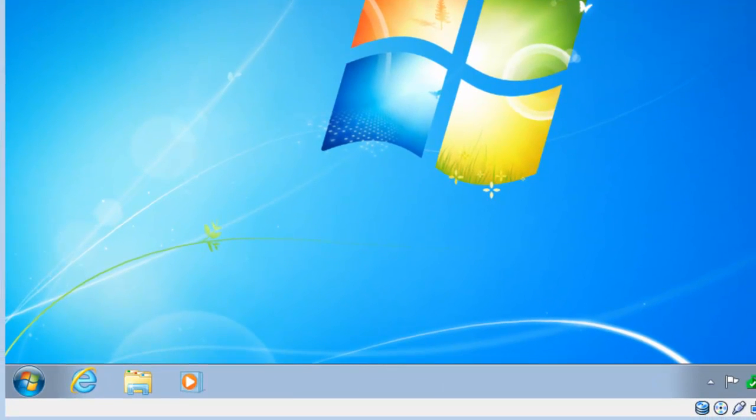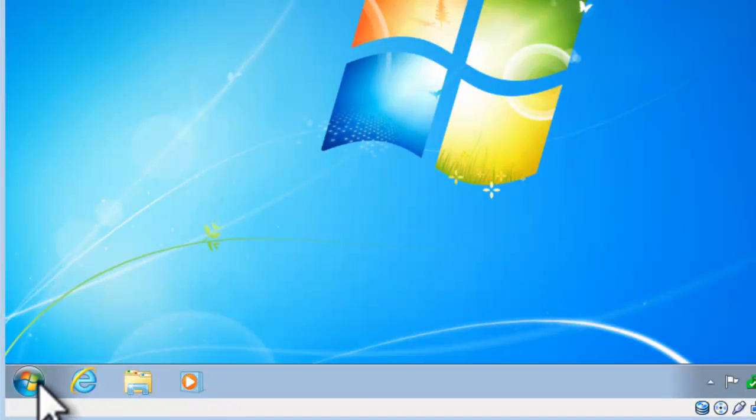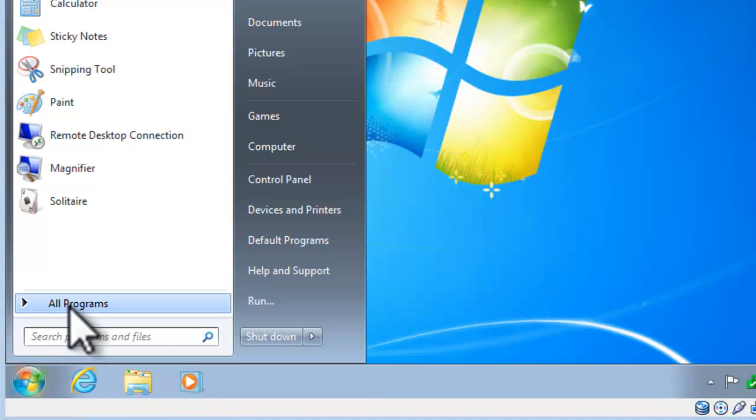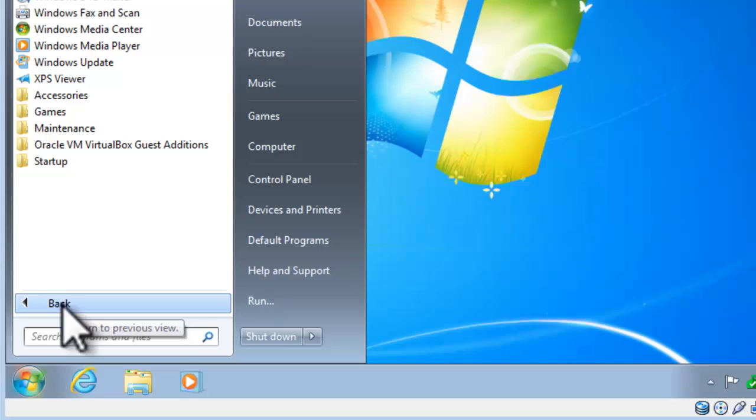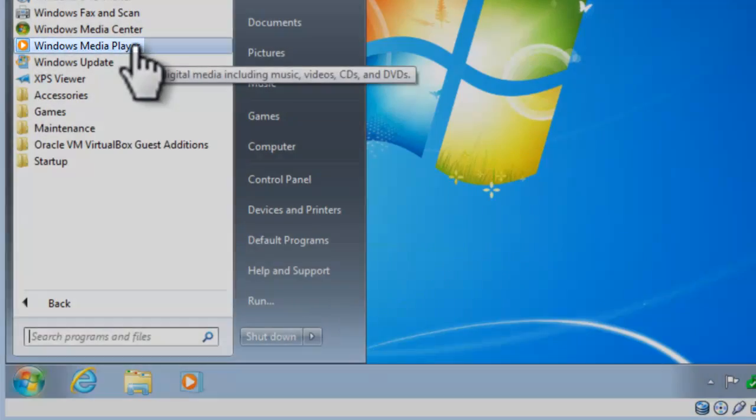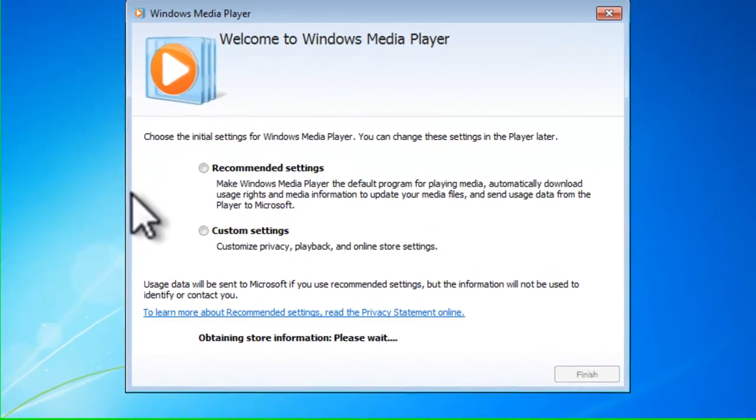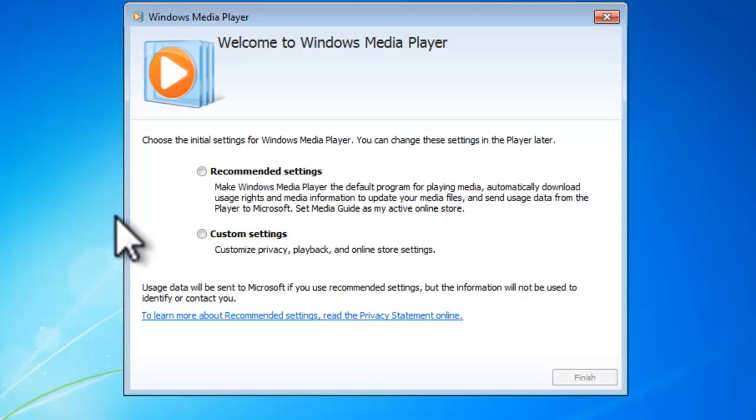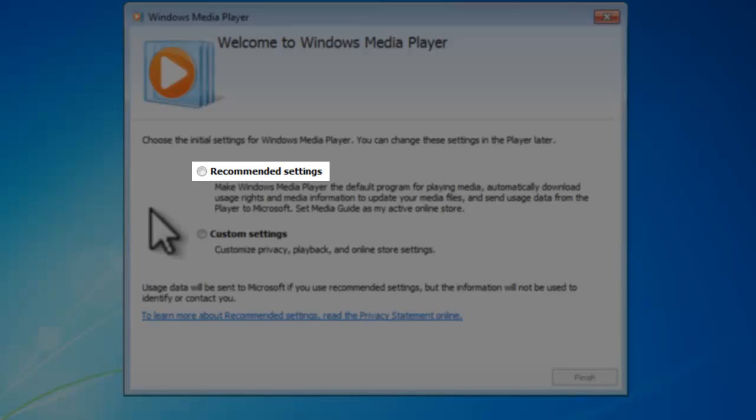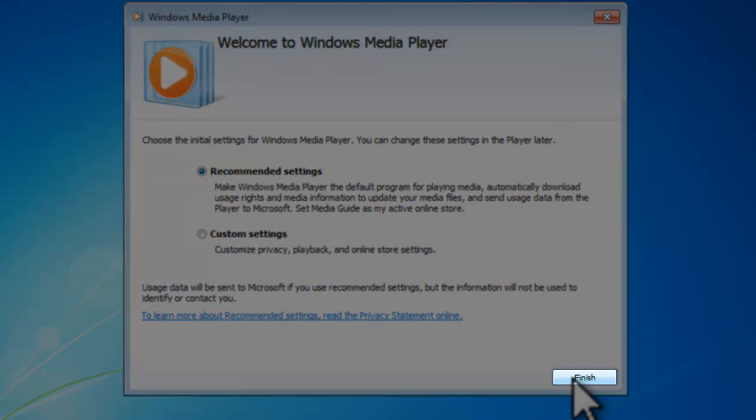Let's open the Windows Media Player. It's usually available on the taskbar, but if it's not, click the Windows Start button, All Programs, and then Windows Media Player. I've never run Media Player before on this system, so it's wanting to do the initial setup now. I'll click the radio button to select recommended settings. Click the Finish button.